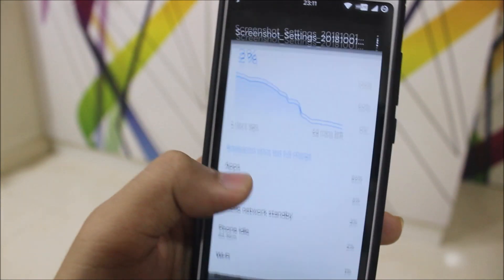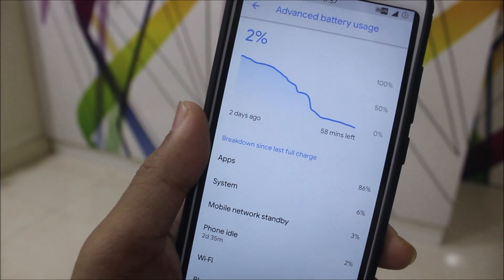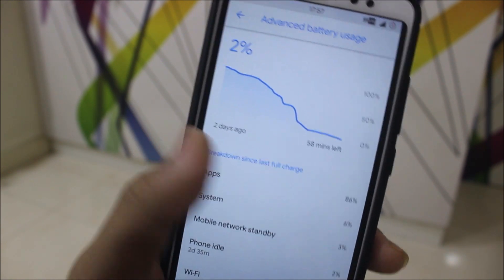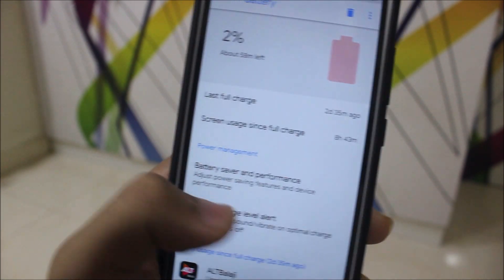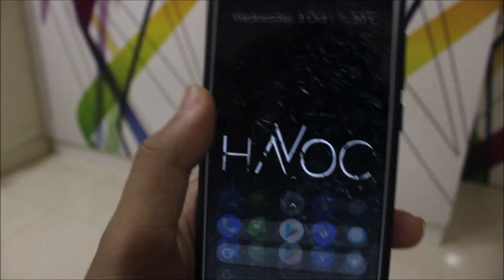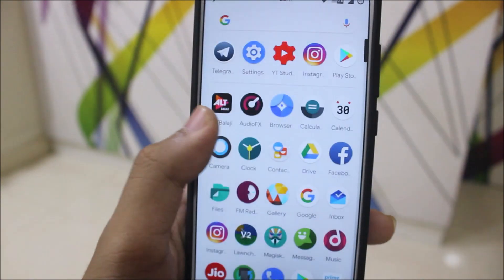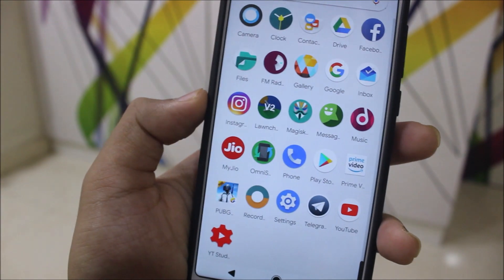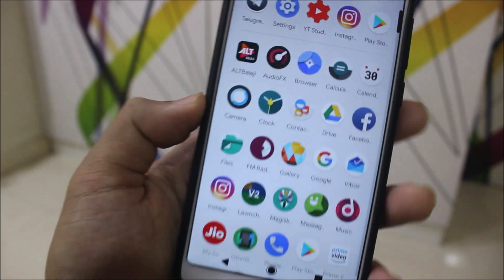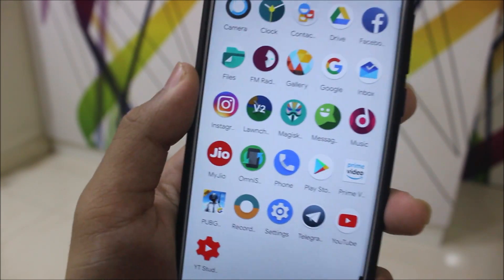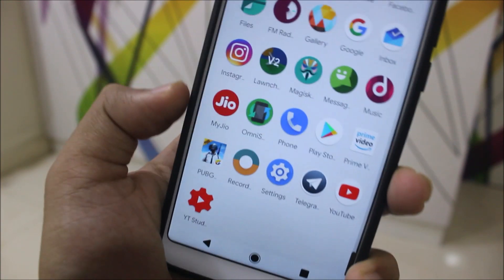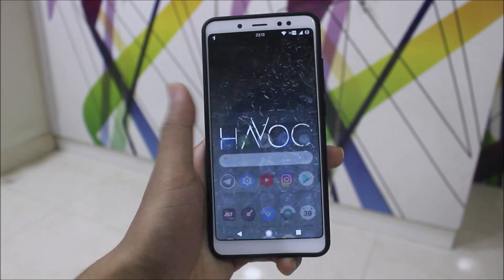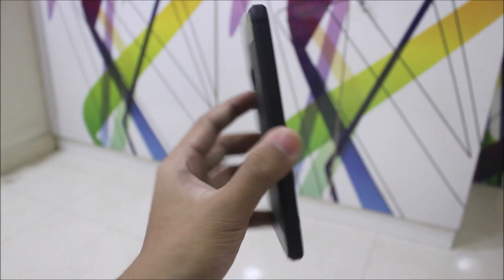I used this device in a mixed way — YouTube, Hotstar, movies, shows, and everything — and this is the result after two days. I'm still on Havoc after five days because I had some issues and wasn't at home to change the ROM. I had apps like Hotstar, Prime Video, ALT Balaji, Facebook, Instagram, Telegram, and YouTube. Facebook and Instagram were normal, but Hotstar was heavy.